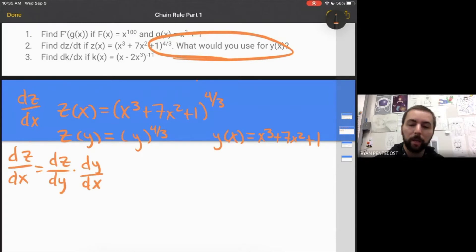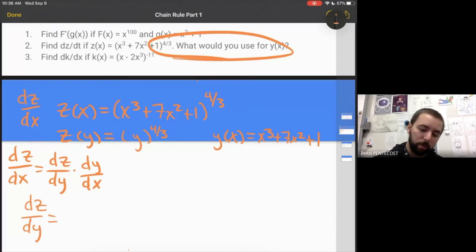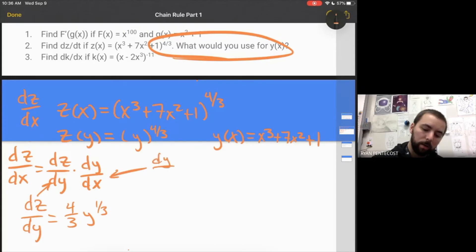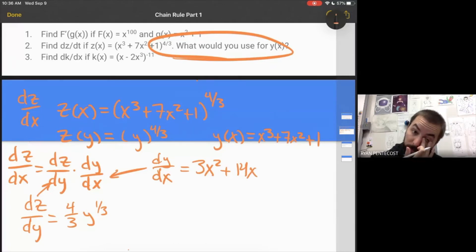You can't just cancel the dy's — that's not how it works. But we can take the derivative of z with respect to y: the derivative of y to the four-thirds brings down four-thirds, and subtracting one gives an exponent of one-third. Then we need dy over dx: the derivative of x cubed is 3x squared, the derivative of 7x squared is 14x, and the derivative of the constant is 0.